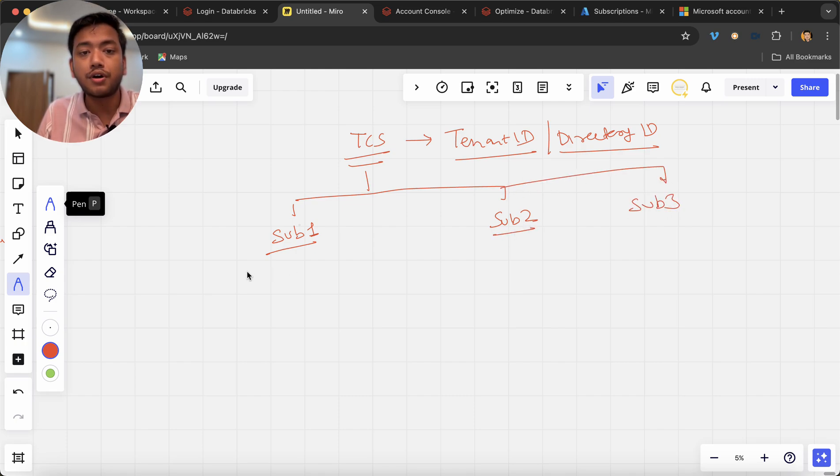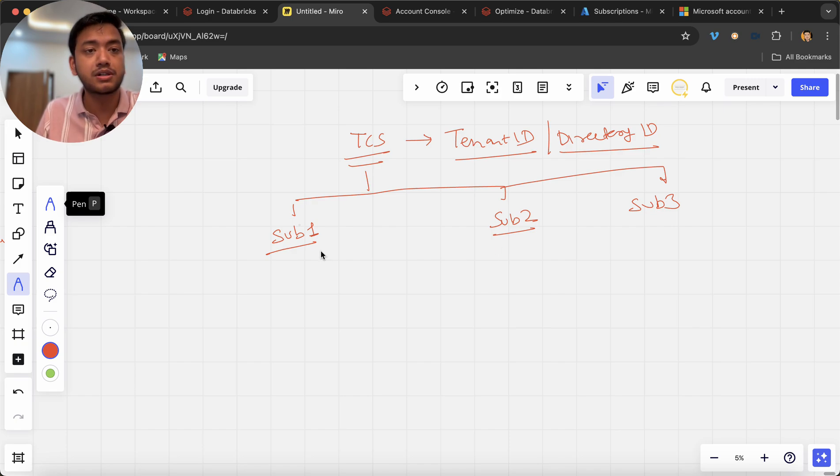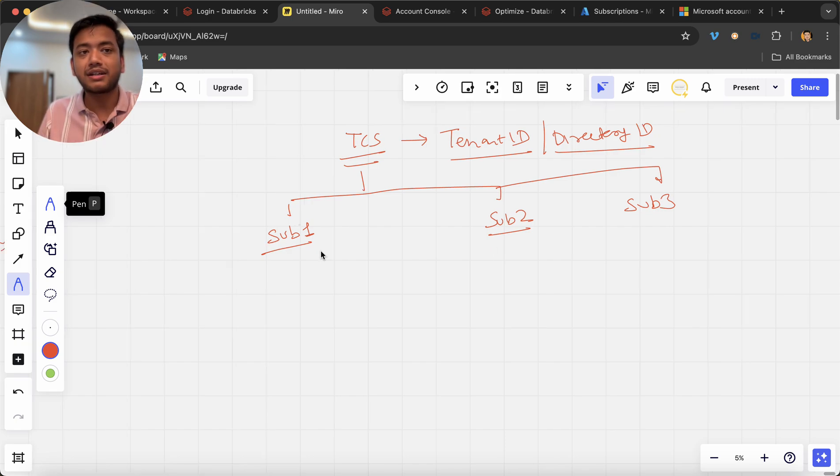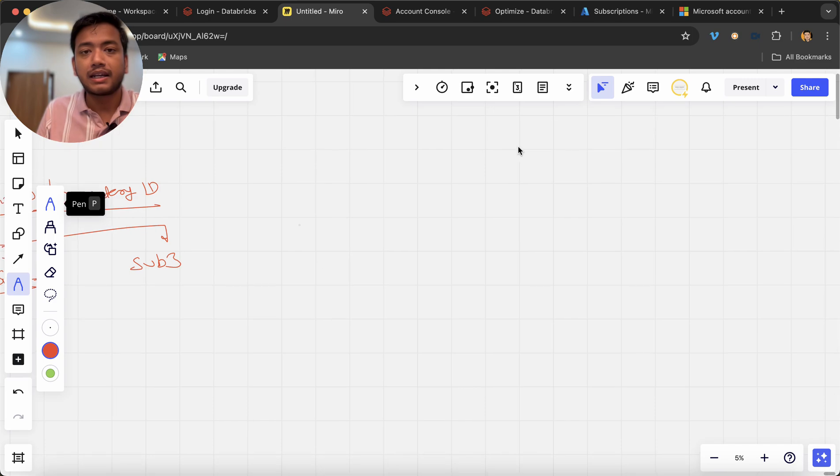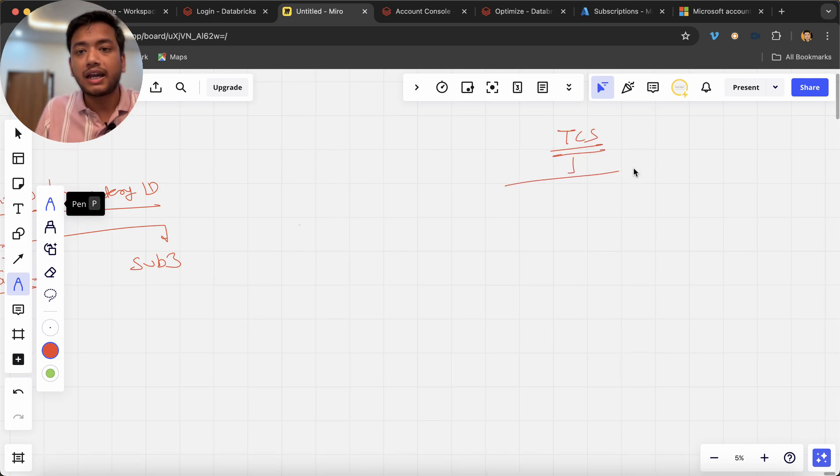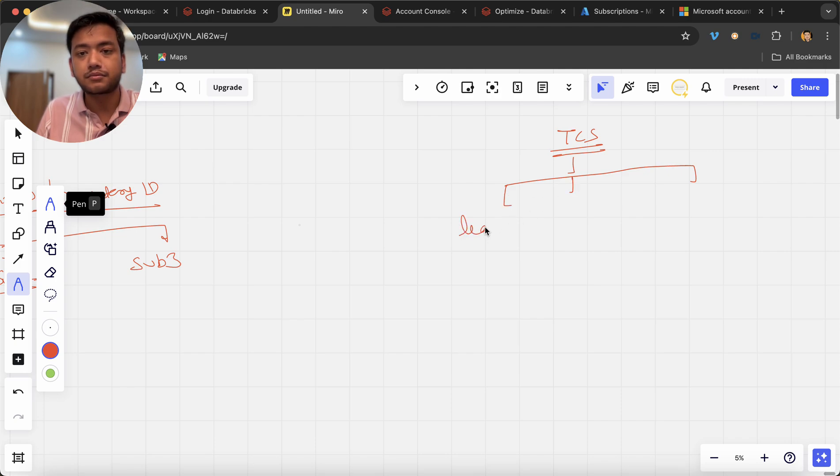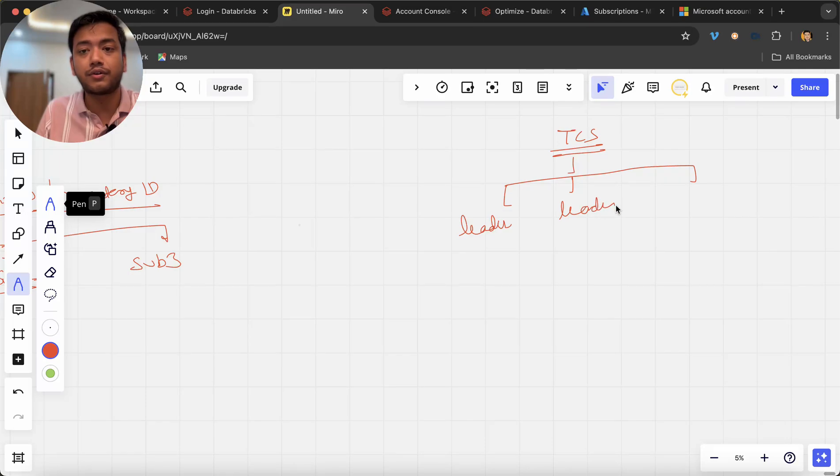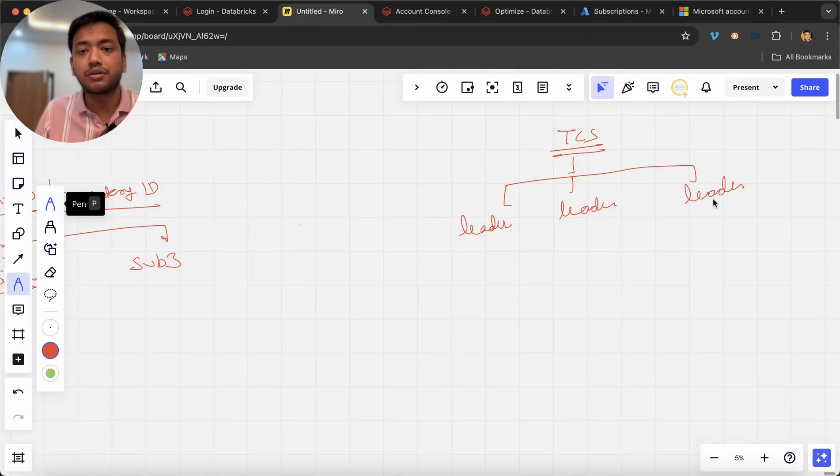Now what is this subscription one, subscription two, subscription three? Now understand, TCS we are having multiple leaders who are all leaders or head of a department like that. So you can say this is one leader which is holding or managing a sales department, a sales project maybe.